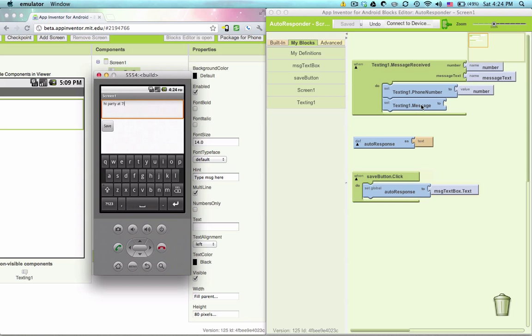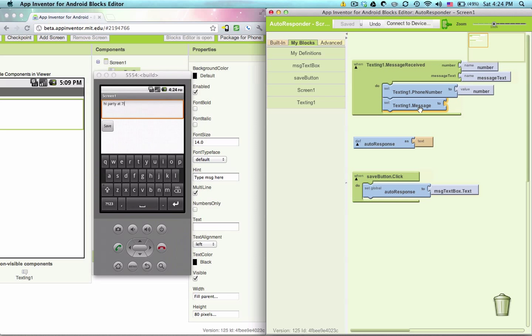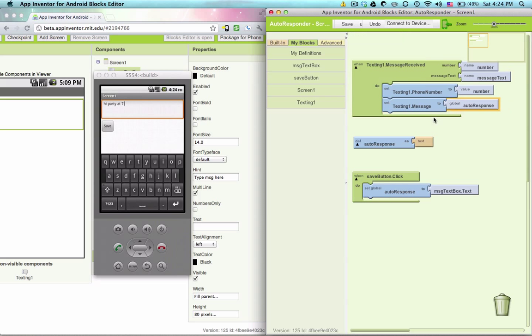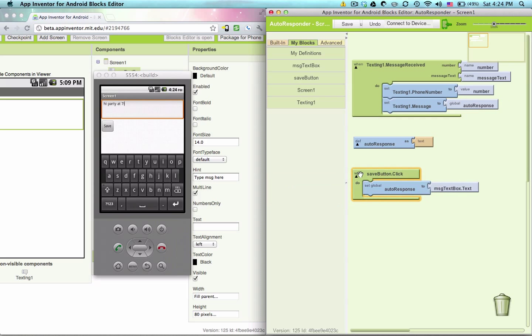So now we can say texting one dot message two auto response. Of course, if I haven't typed anything in there, auto response is just going to be blank.